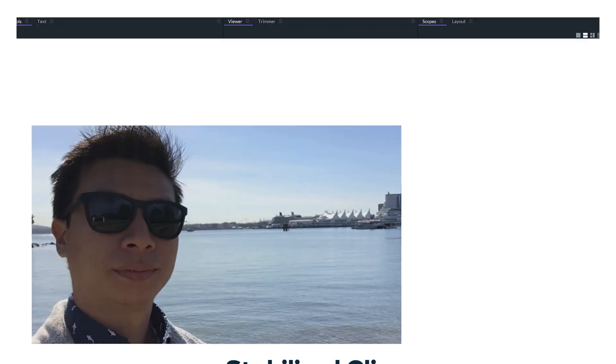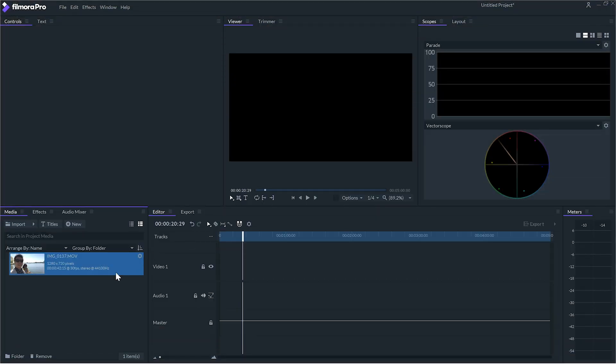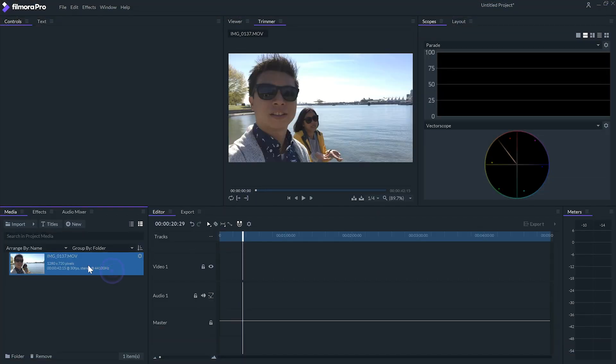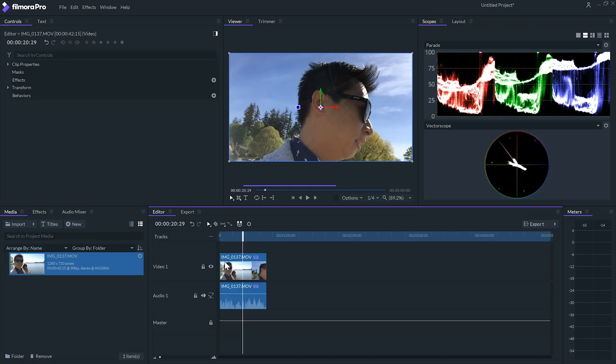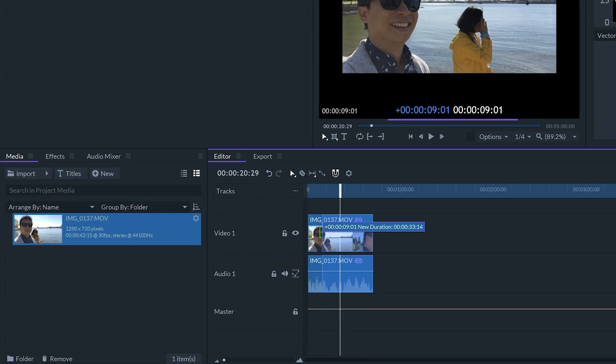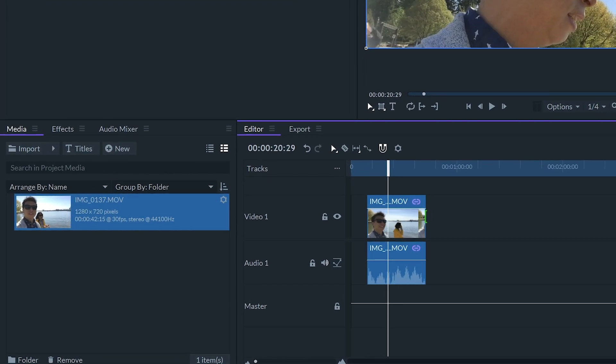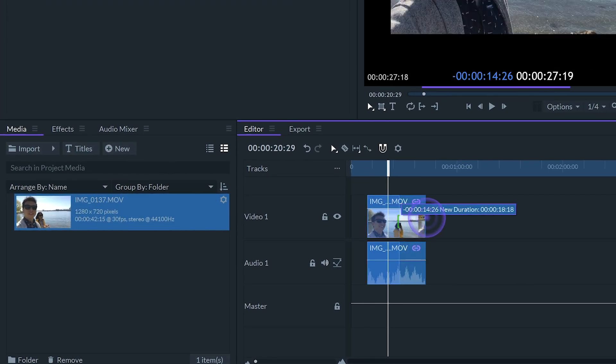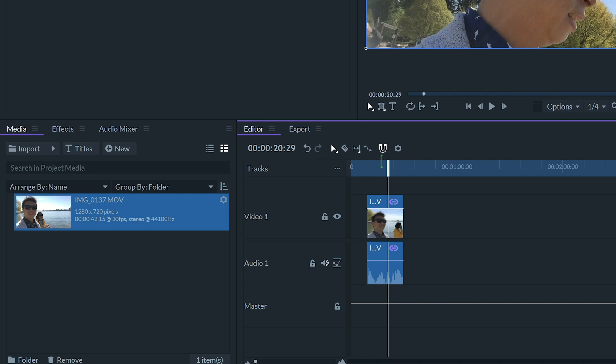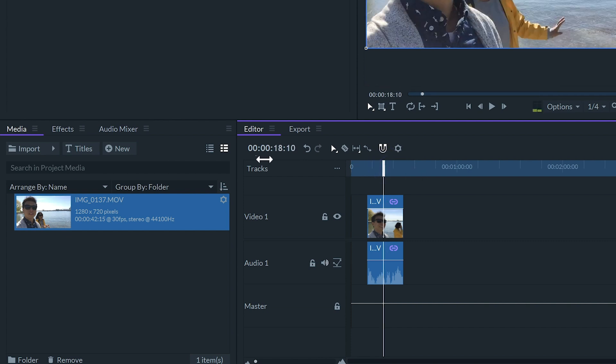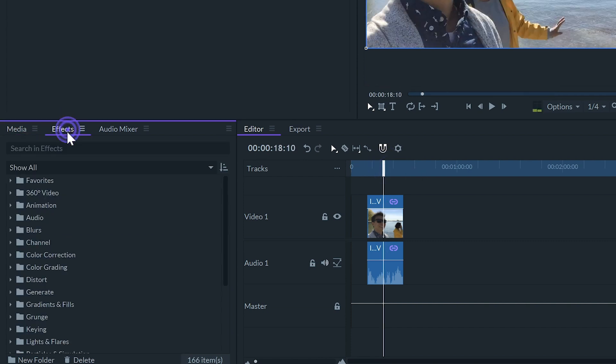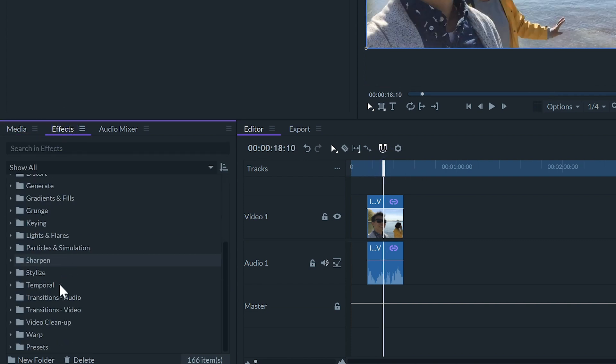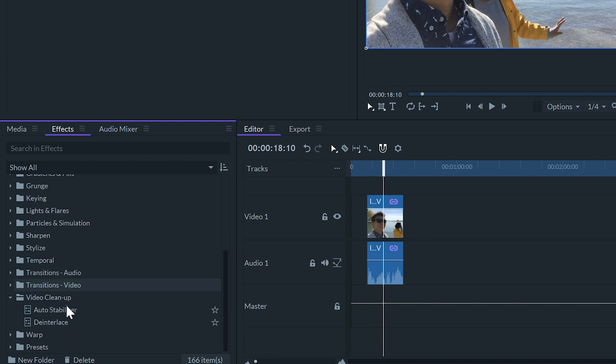This is how we can use this feature. After putting the clip that we want to stabilize onto the timeline we should first trim out the sections of the clip that we're not using. This will save us some processing time. Then we can apply the auto stabilizer effect which can be found in the effects panel inside the video cleanup folder.